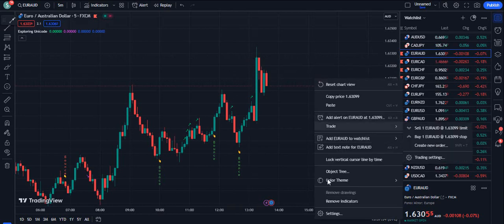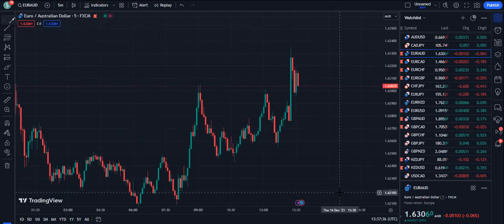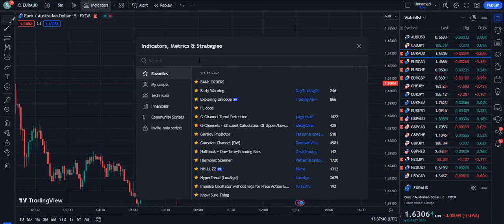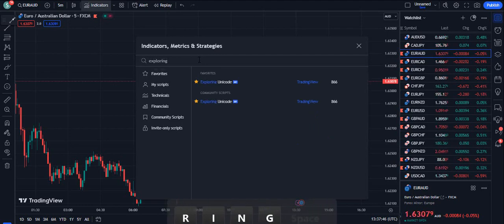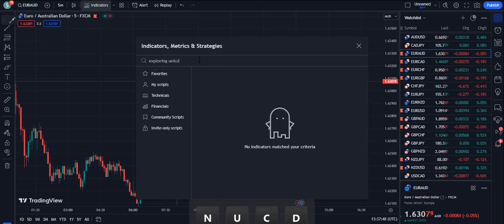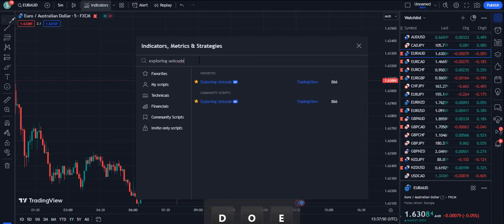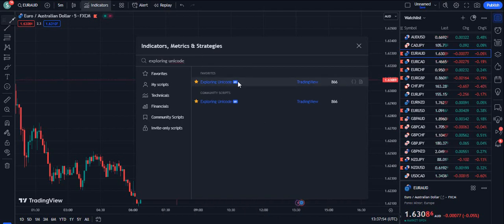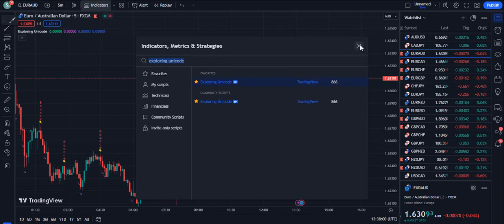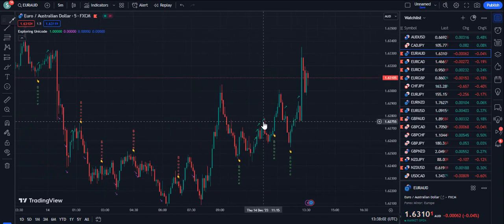Now let's talk about this indicator — why it is so strong and why it is free. The indicator we need to search for is called 'Exploring Unicode' on TradingView. It is by TradingView and is an editor's indicator. You can see it has already gained 866 likes.